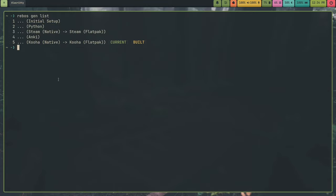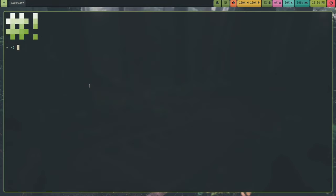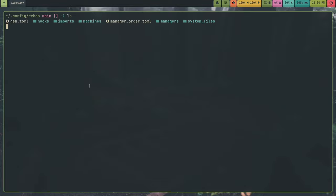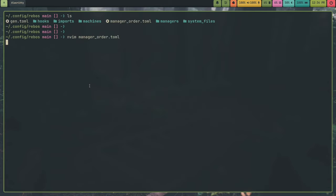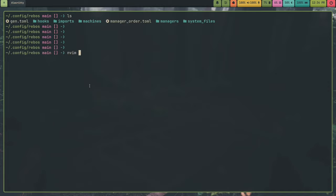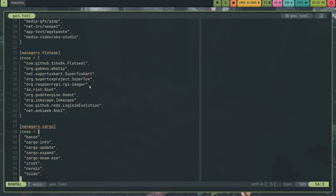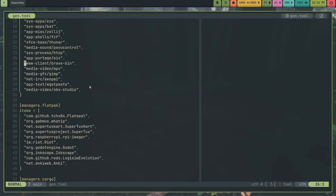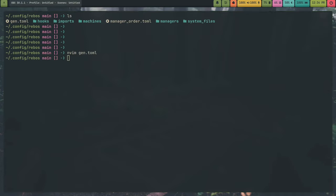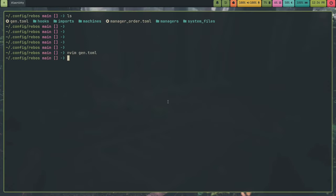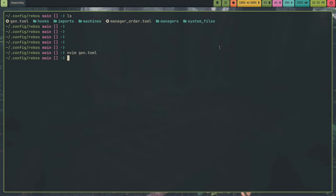And Rebos is absolutely required for me to use Gentoo, because there's so much to do to set it up just to be usable. I can show you my Rebos configuration for Gentoo. So first of all, I got my manager order.toml, I've got initial packages system, I've got OpenRC boot, OpenRC, and inside of my gen I have all my packages and stuff that I use. And I have my hooks, my imports, you know, just a regular Rebos configuration. I manage my system services and packages with this. I can show you all my managers that I have in here.